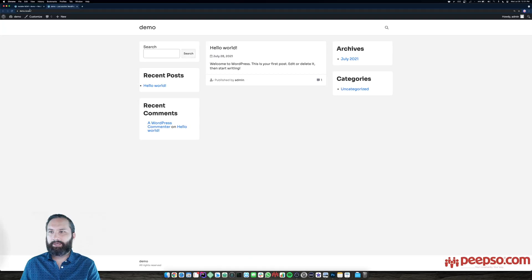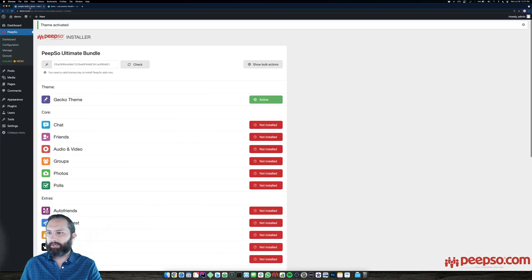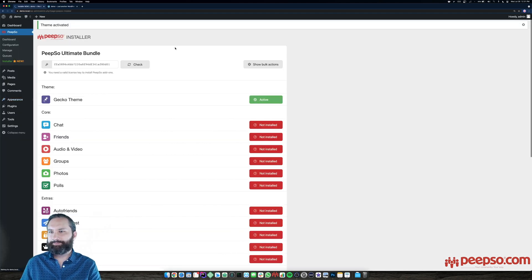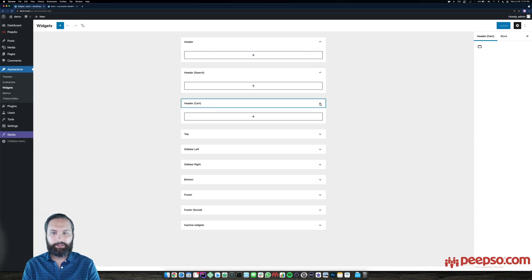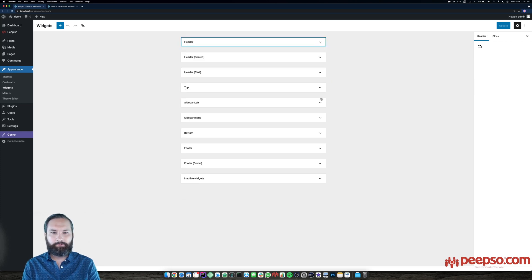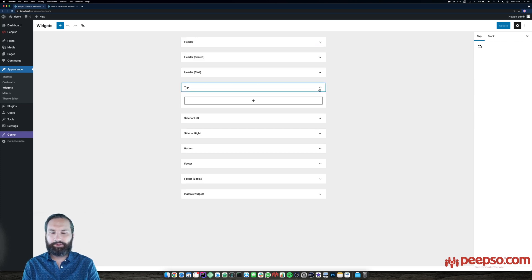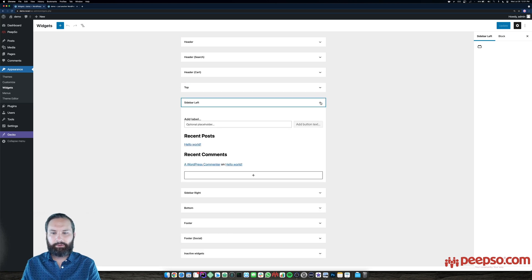The thing I love to start with are the widgets. Let's head to appearance, then widgets. These are the widget positions inside Gecko: the header, the search, the cart, positions at the top which is between the header and the content, and the left and right sidebars. Let's go ahead and get rid of these default blocks.